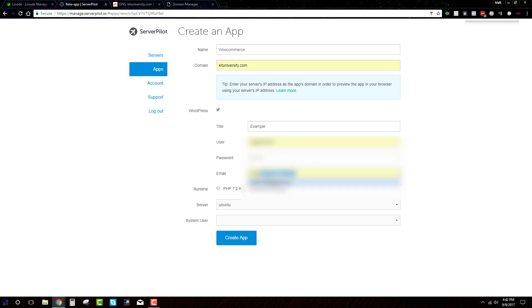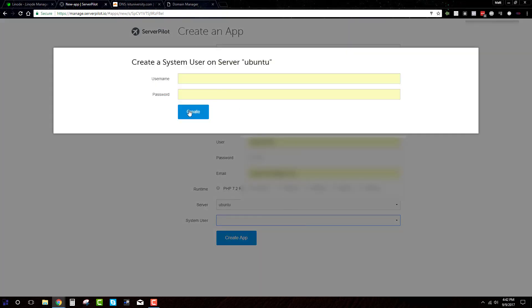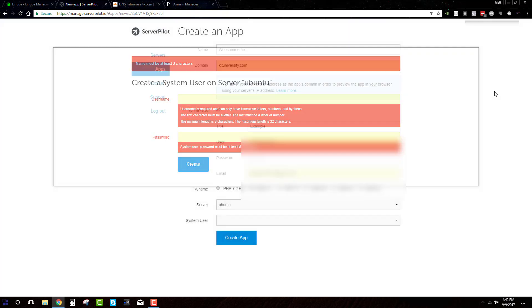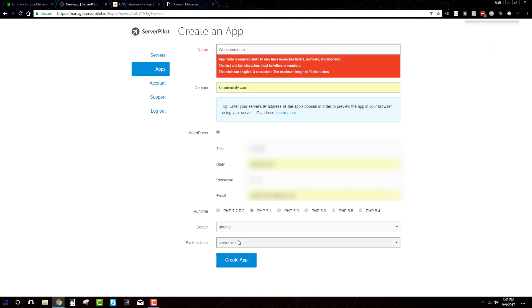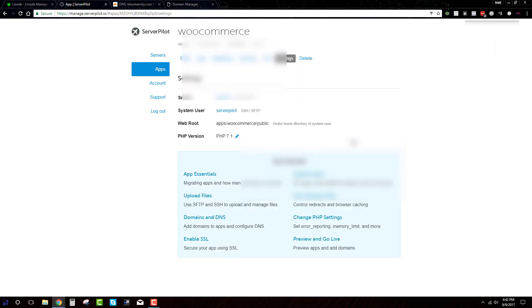My WordPress site. And for now, I'm just going to put an example. Again, I'll be going in here later and I'll be changing all of this stuff. I'll use the system user. I'll just set that to server pilot. And then I'll create the app. Oh, that's right. It's for the name. I don't know what the problem is, but it has to be all lowercase.